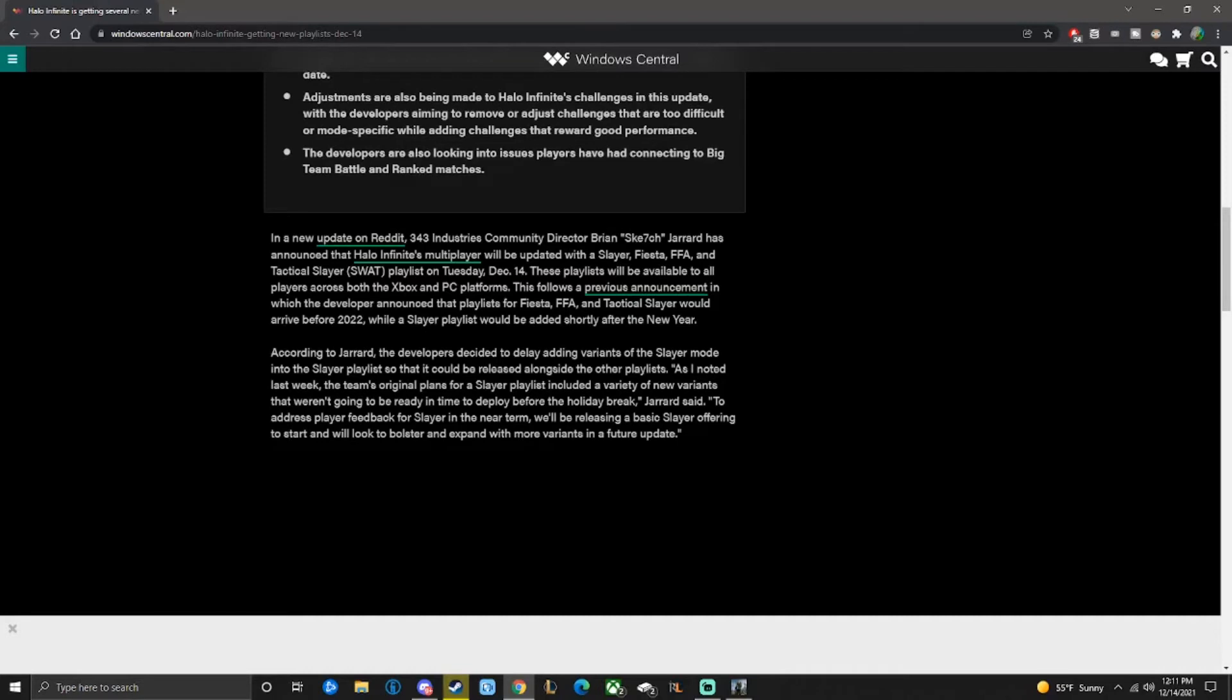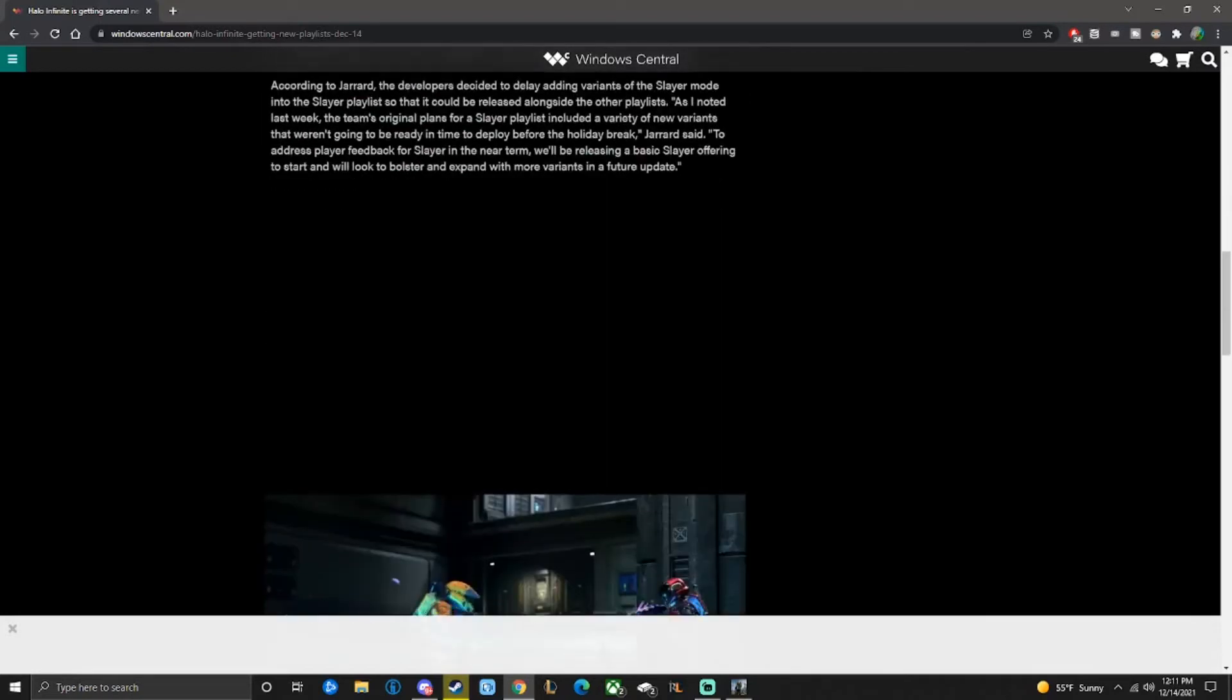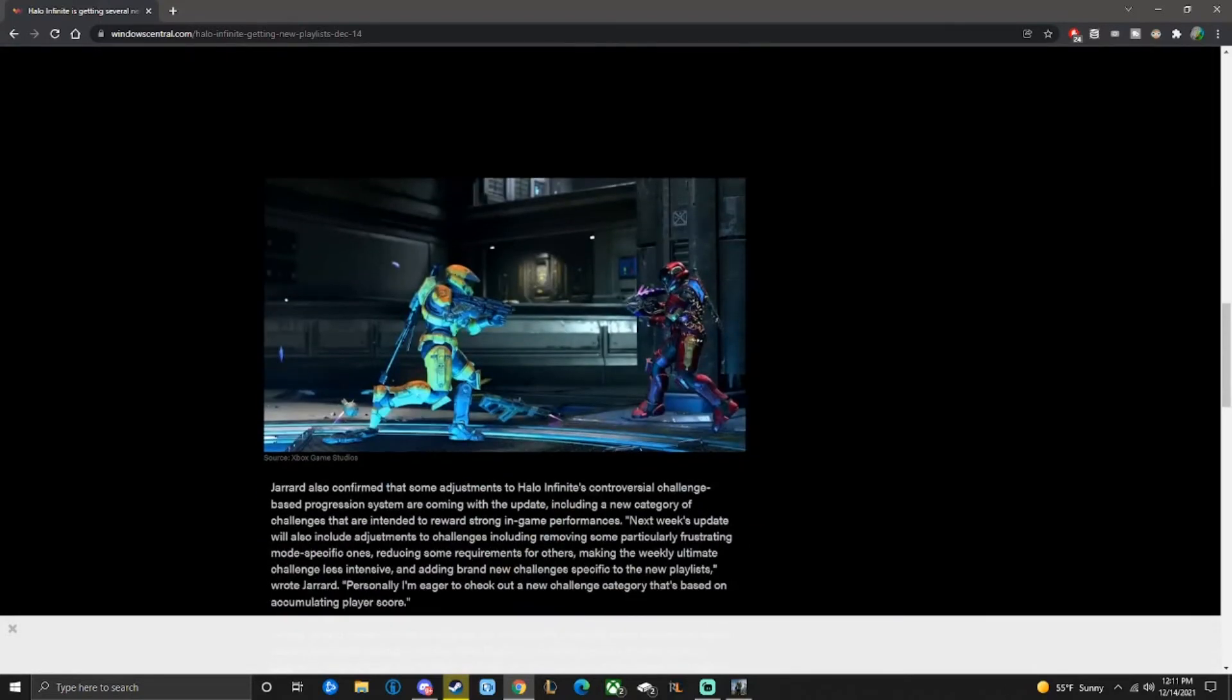Brian said, quote, to address player feedback for Slayer in the near term, we'll be releasing a basic Slayer offering to start and will look to bolster and expand with more varieties in the future.